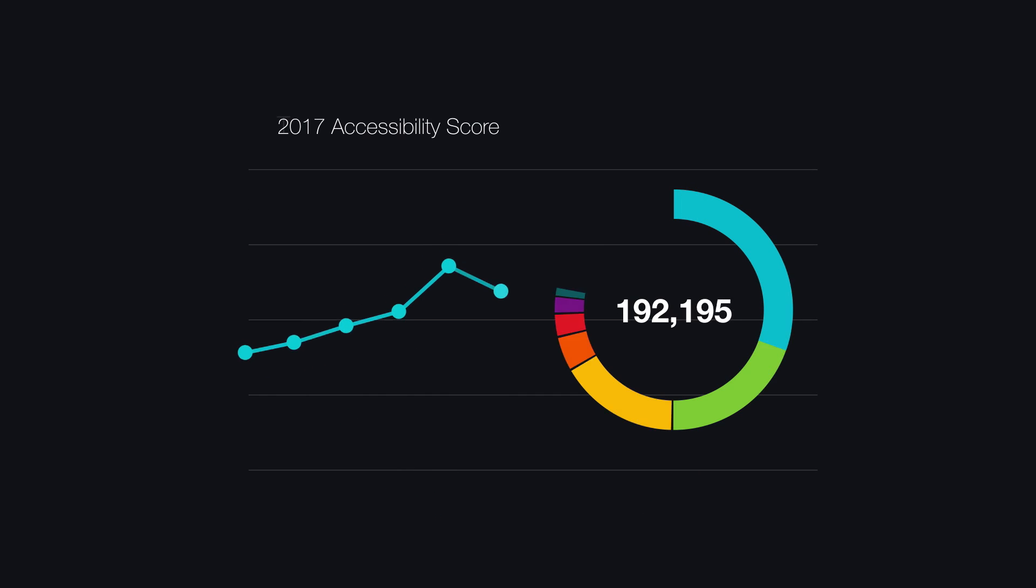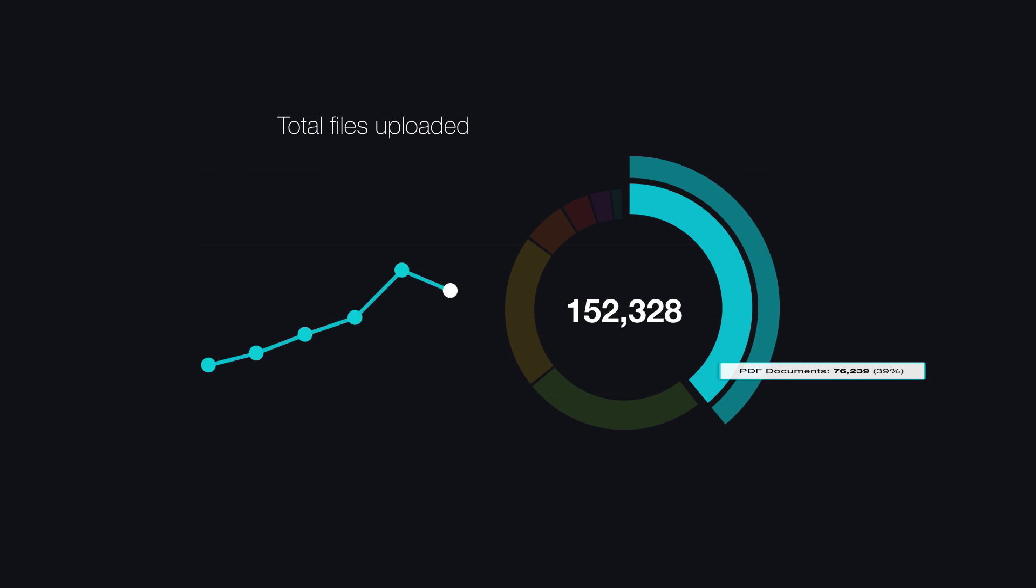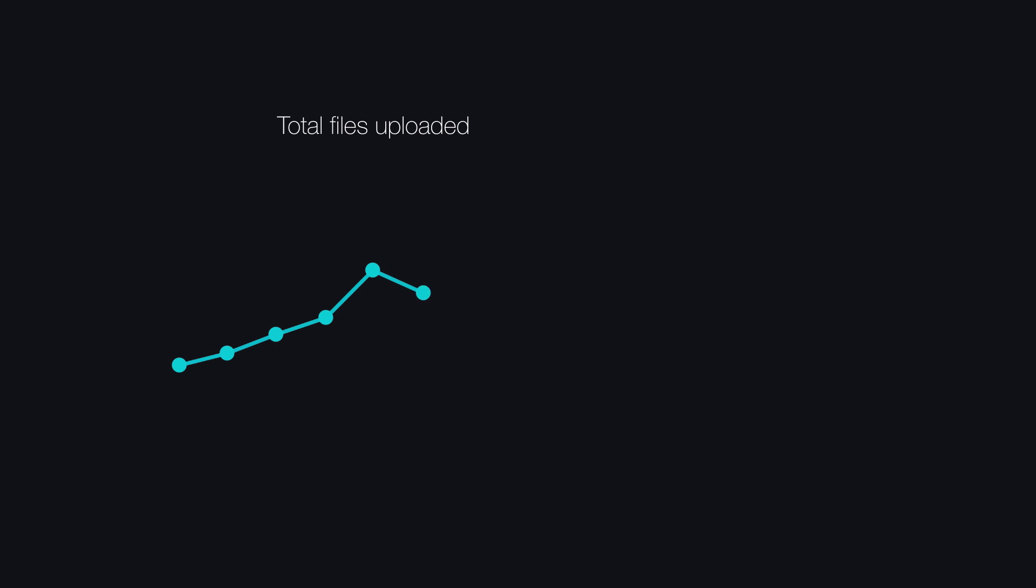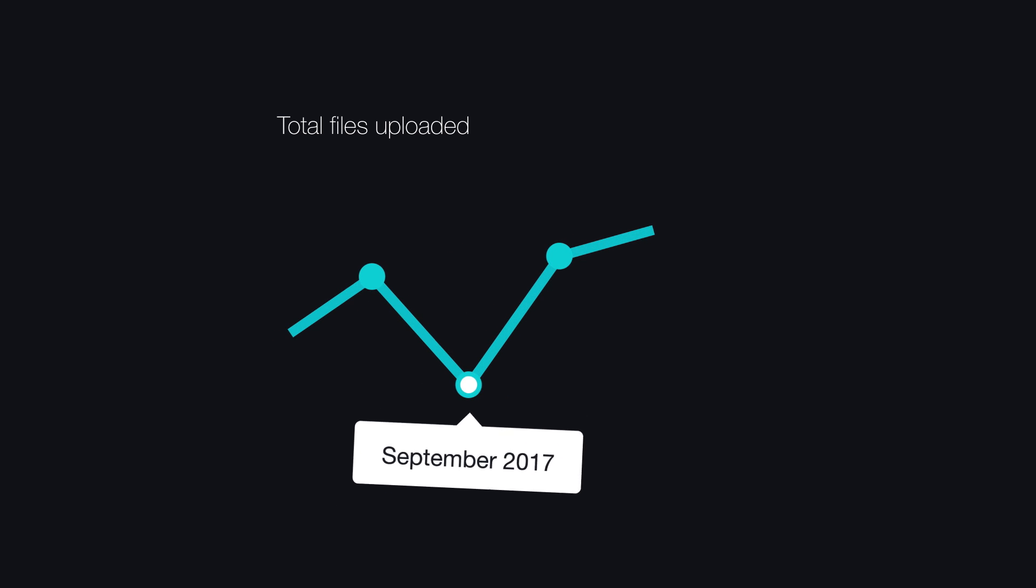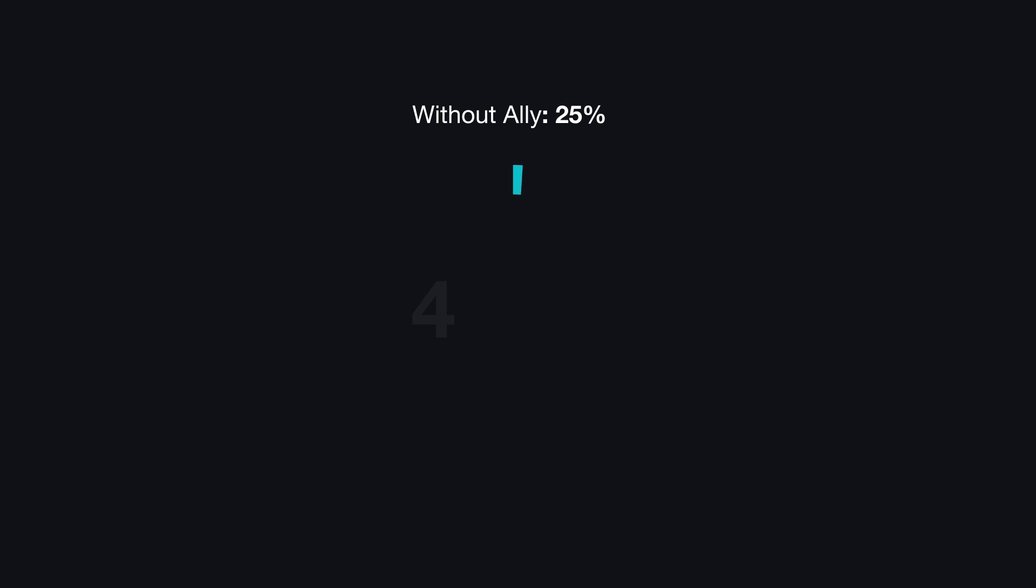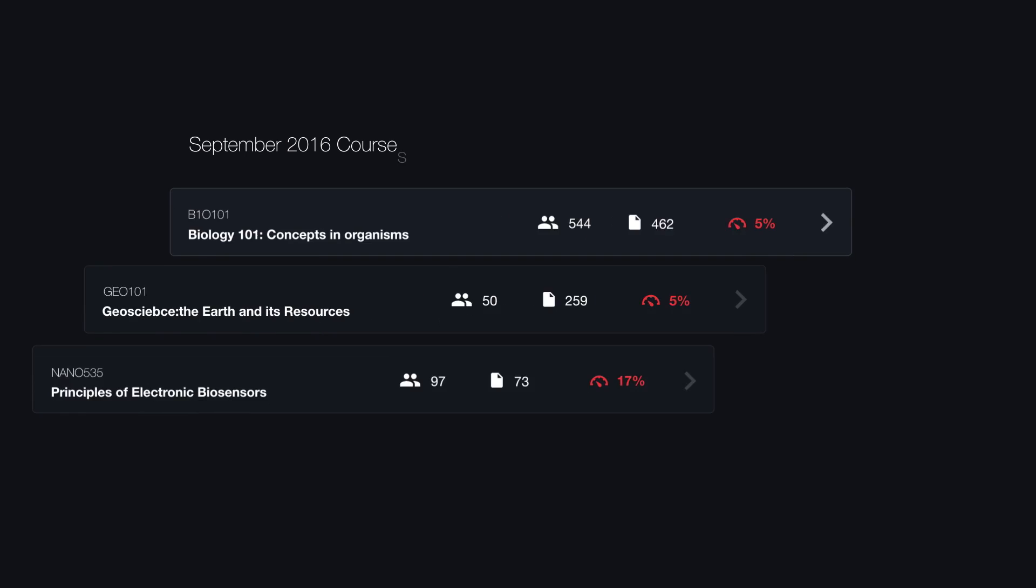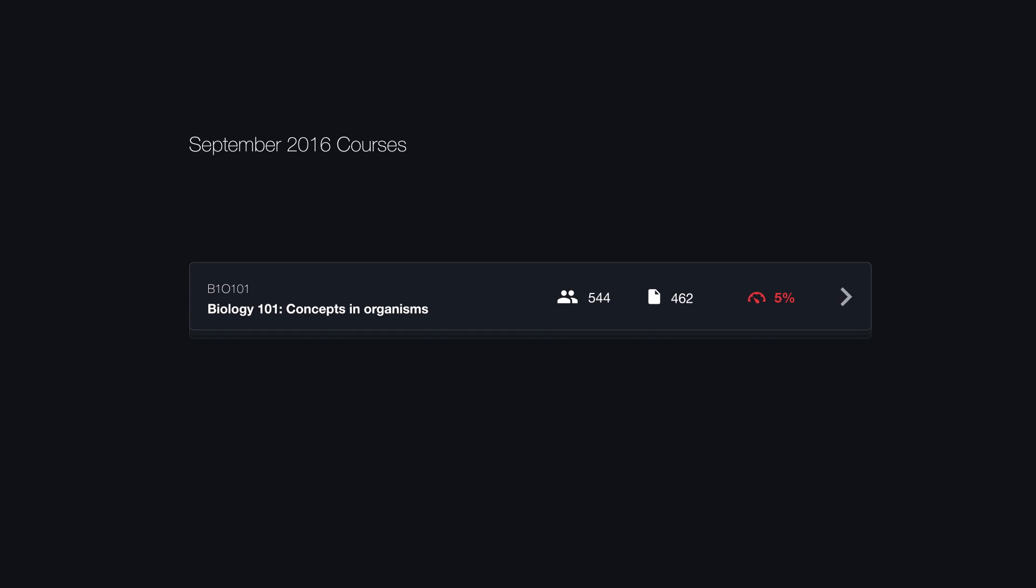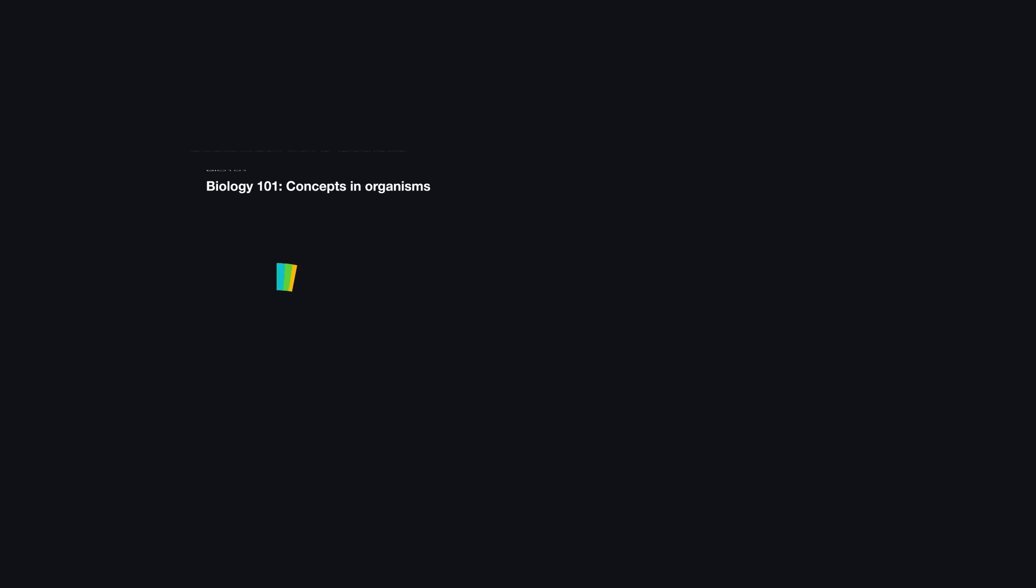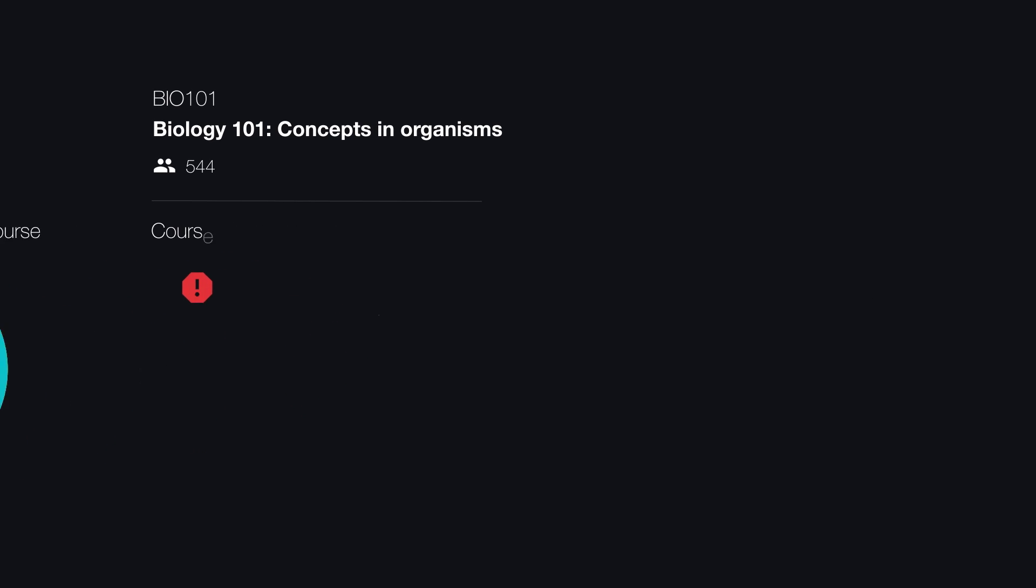Lastly, Ally provides a means to understand how the institution is doing in terms of accessibility, and analyzes course content into an institution-wide report. This report provides administrators a deep and rich understanding of not only how the institution is performing, but how things are evolving, and where the problems are. With this kind of insight, informed decisions can be made into how to further improve accessibility at the institution.